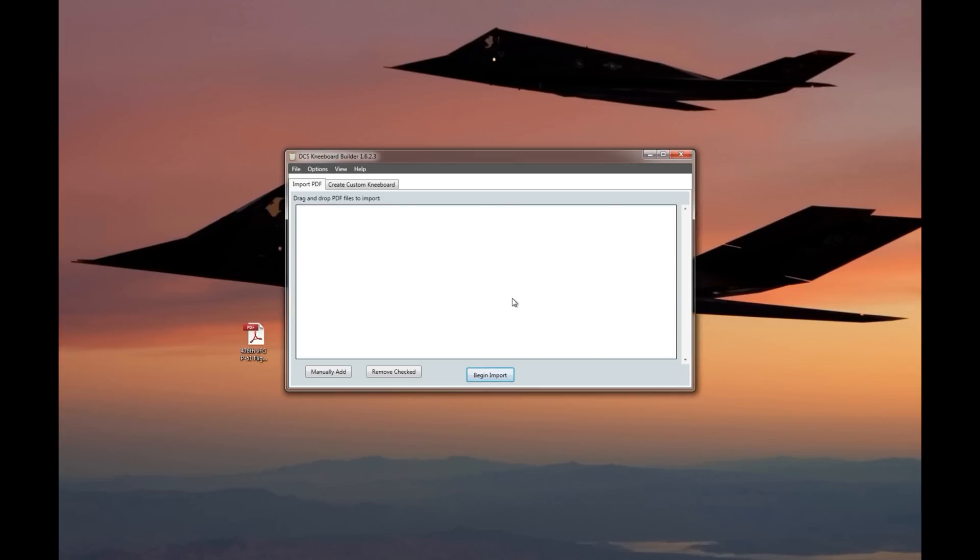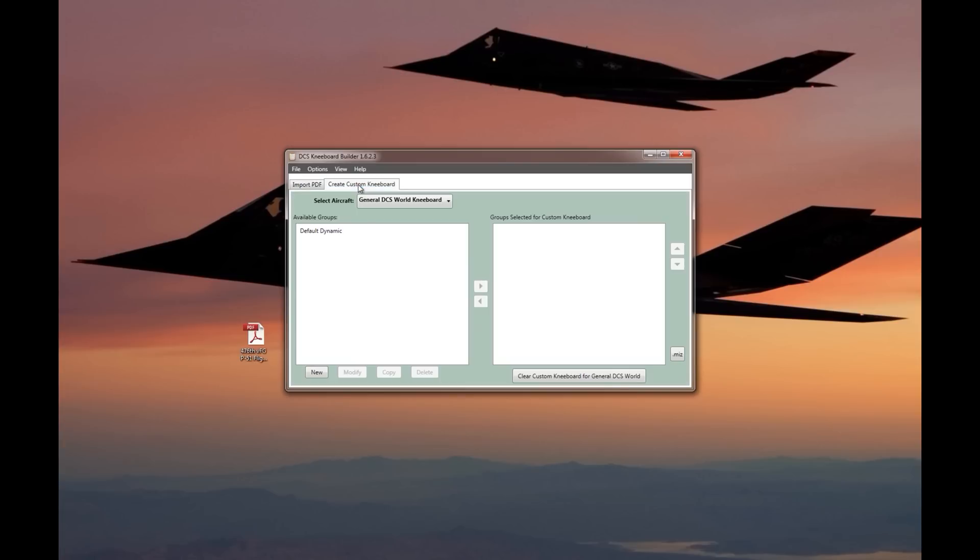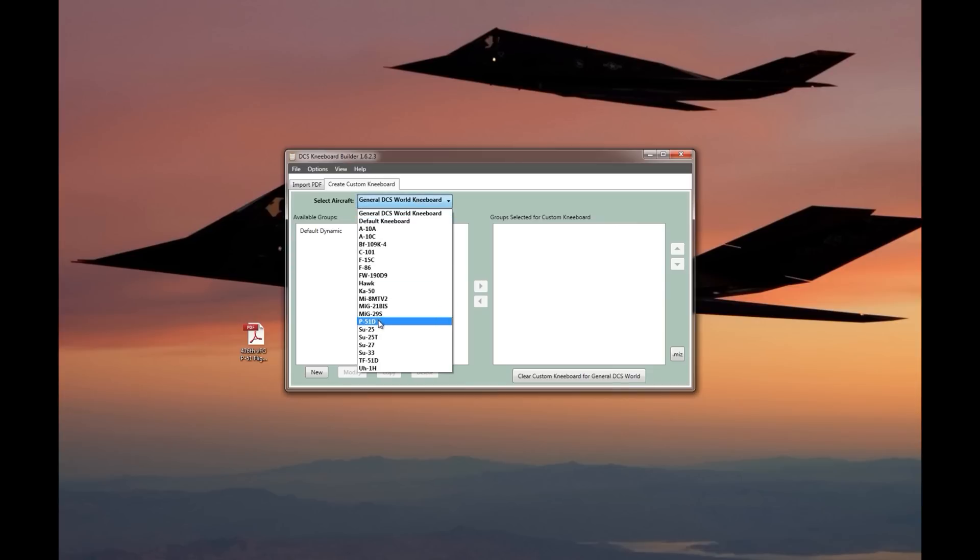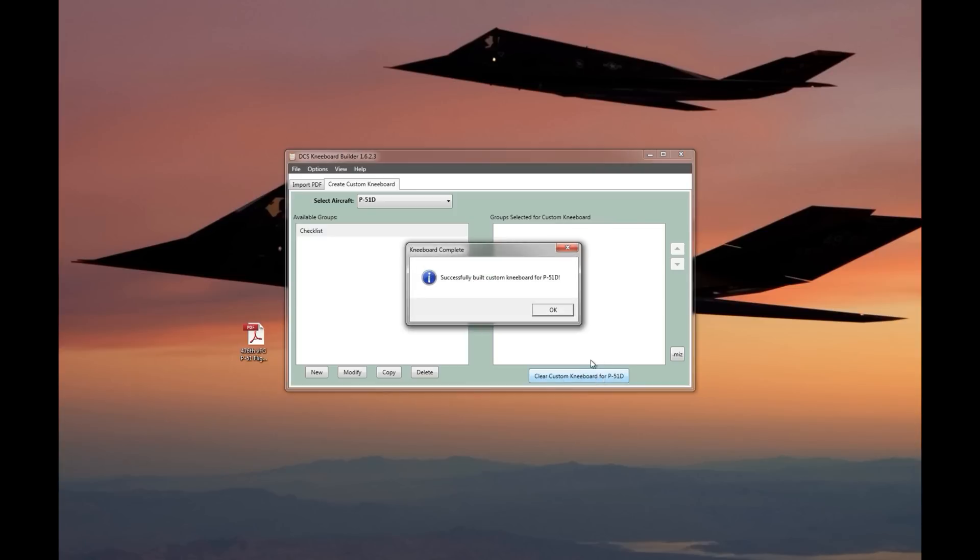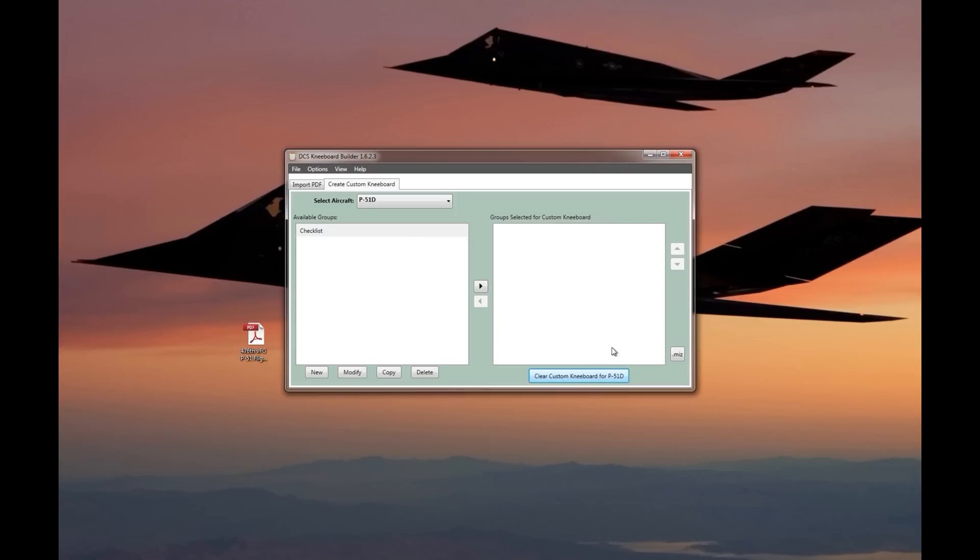Now it's going to convert that PDF into PNG and set it up into a group. The PNG files are there set up, but now I need to assign that group to the P-51 kneeboard. To do that, I come over to create custom kneeboard. I'm going to select the P-51D. I have the group that I just created right here. I select it, add it to my custom kneeboard, and then I'm going to say build custom kneeboard for the P-51D. That just took all those files, put them into the right place so that now when I fly the P-51, I'm going to have this checklist displayed there on my kneeboard.